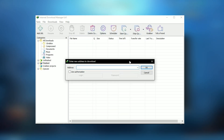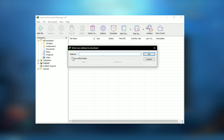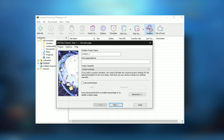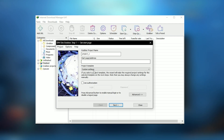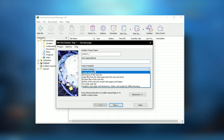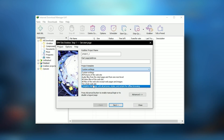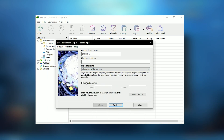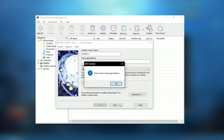While IDM is a robust tool, it is primarily designed for Windows operating systems, which might be a limitation for users on other platforms. Additionally, the interface, while functional, can appear dated compared to the sleeker designs of newer software applications.